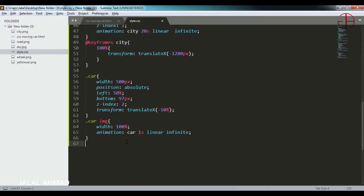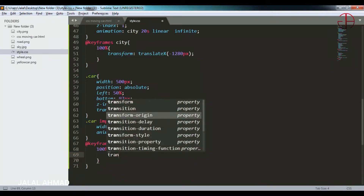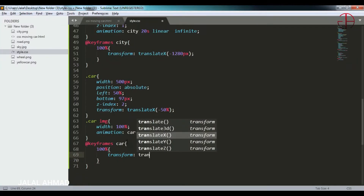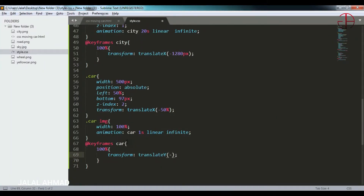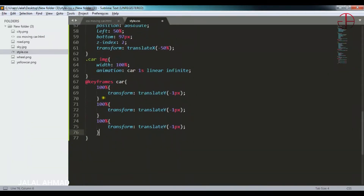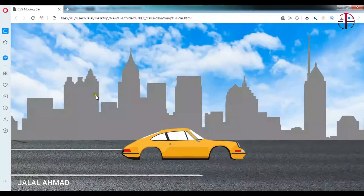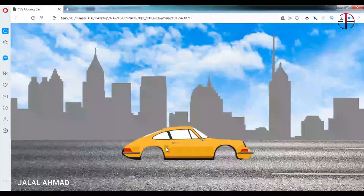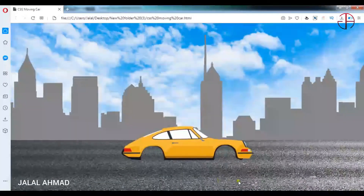I will apply keyframes for 'car'. At 100% I will write transform: translate y of 1 pixel. I will copy and paste it, write 50% with a positive value, and 0% as well. Save it and let's see the up and down movement. You can see — you can notice now the up and down movement in this car.